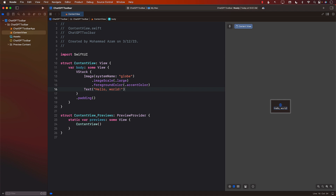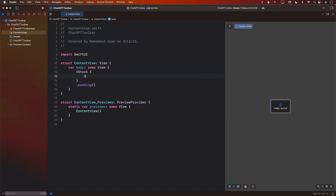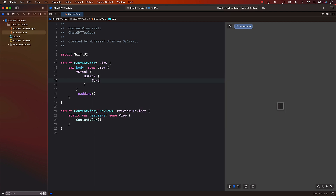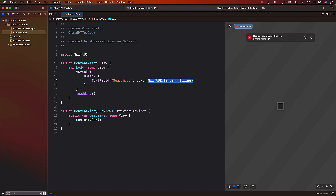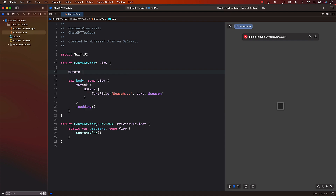There are a couple of different things we need to be doing here. The first thing I'd like to do is create some sort of an interface where a person can type something in, press a search button, and also have the ability to list results. I'm going to remove the default content and add a VStack. Inside the VStack, I'm going to add a TextField — I'll call the placeholder 'search' and bind it to a state variable called 'search'.